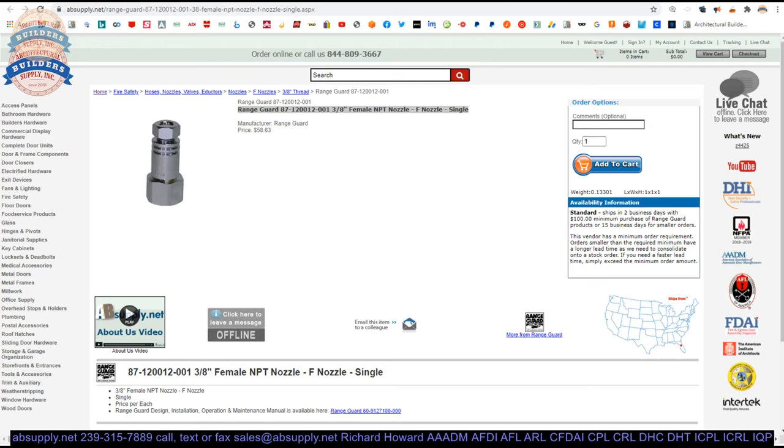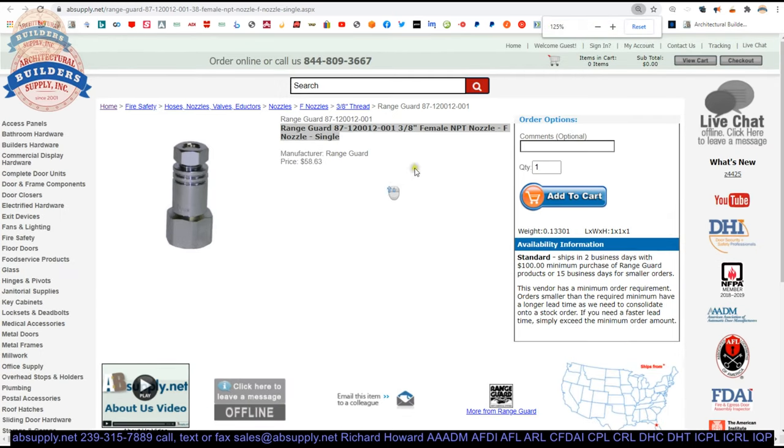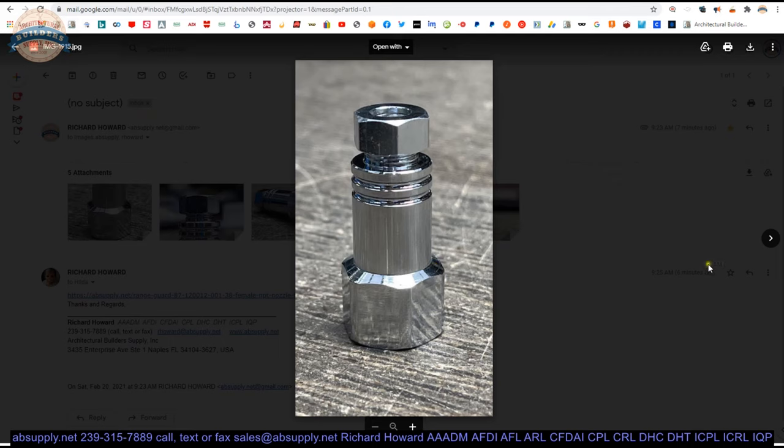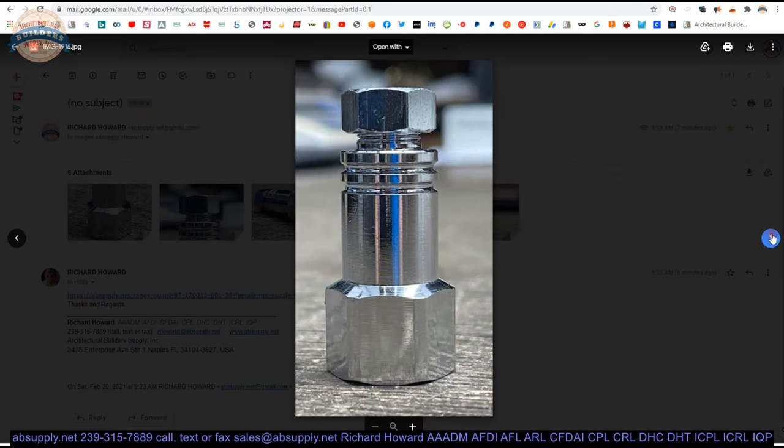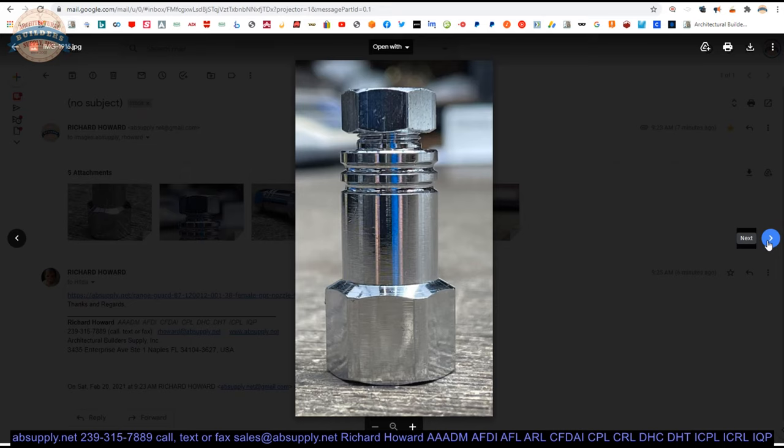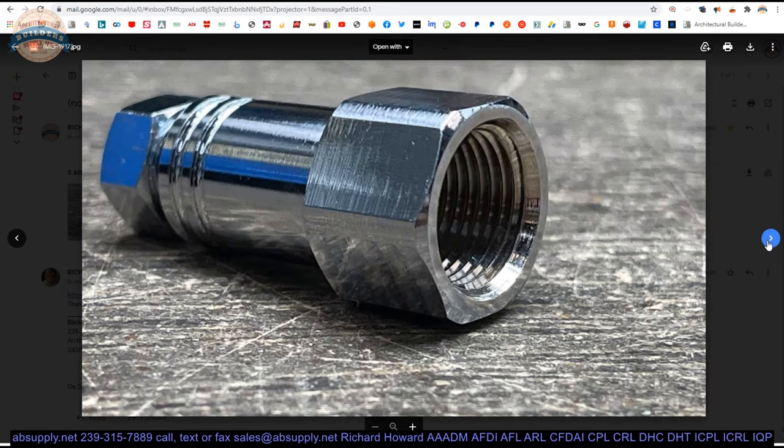Here is the item that we are indeed looking at. F nozzle. Let's take a look at some photographs that we have. Chrome plated.